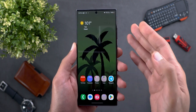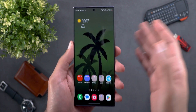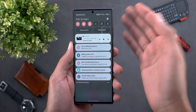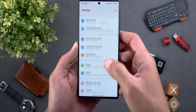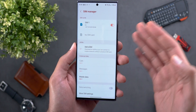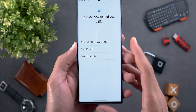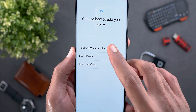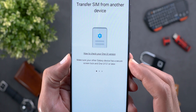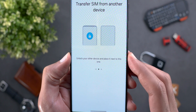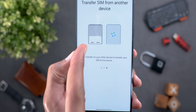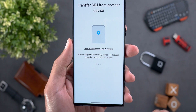Change number five is the ability to transfer eSIMs between your Samsung devices. This feature is not only limited to One UI 6 — it can also be found in One UI 5, as per Misha Rahman on Twitter. You can find this option under Settings, then Connections, then SIM Manager. Tap Add eSIM and after it loads you'll see a new option called Transfer SIM from Another Device. It says to make sure your other Galaxy device has a secure screen lock and One UI 5.1, then put both phones next to each other while unlocking them, and once you get the transfer notification, hit Transfer and the eSIM will be transferred immediately.